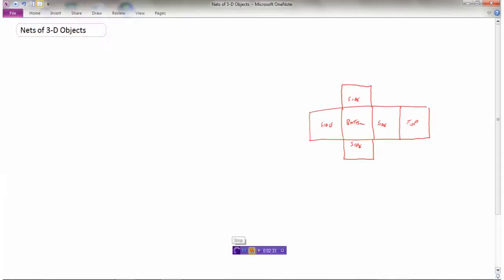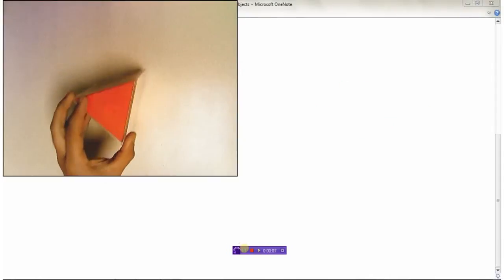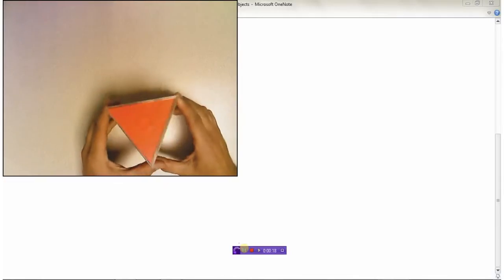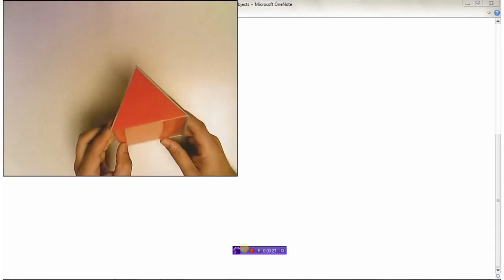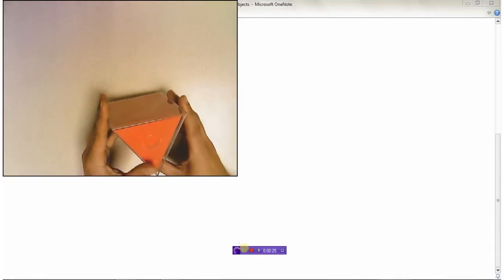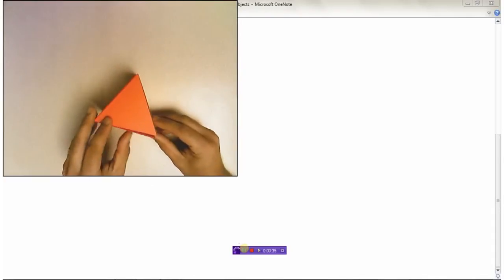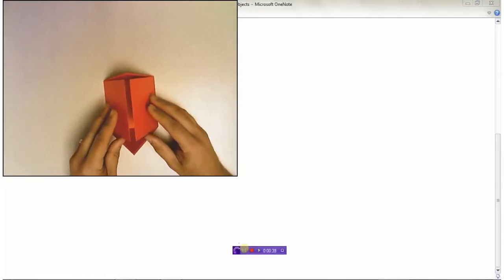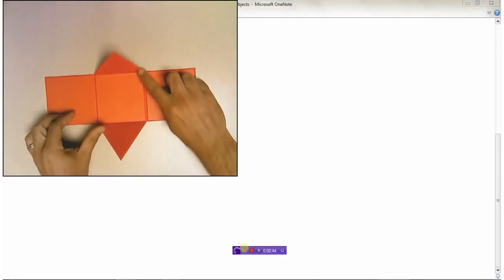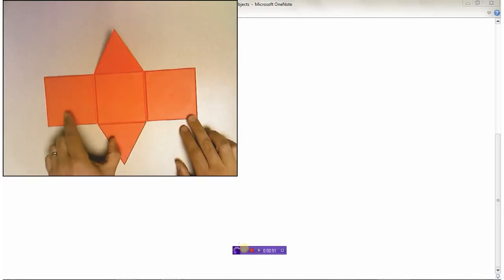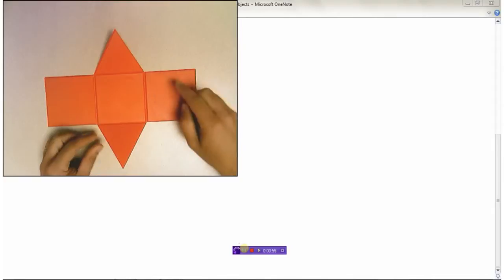Let's look at some other familiar shapes. Here we have what's called a triangular prism. It's called a triangular prism because it has a triangle on the top and the bottom. What makes it a prism is it has that exact same shape on the top as it does on the bottom. Let's empty this object out of its case. Here's our triangular prism, and we're going to unfold it to see what the net looks like. There are going to be three squares and two triangles that make up this object.